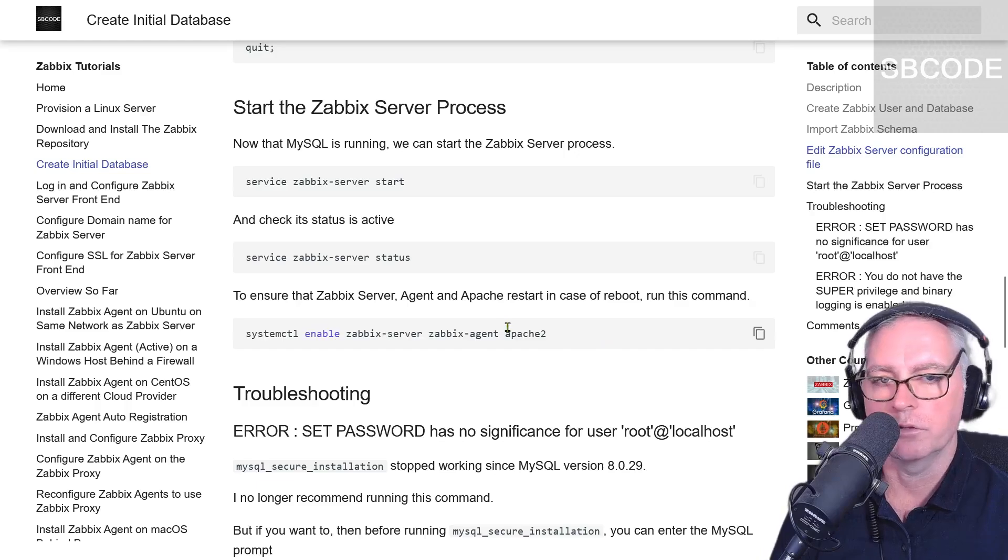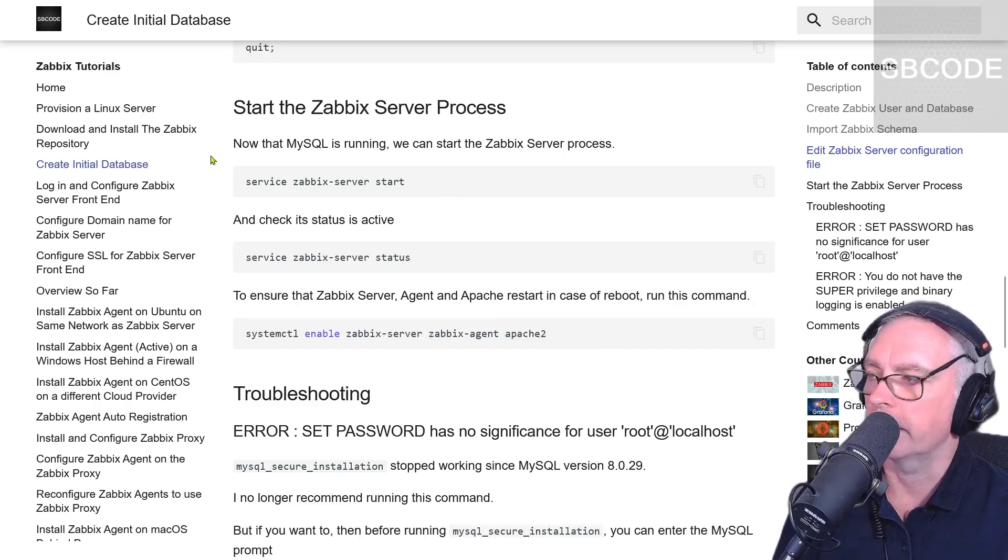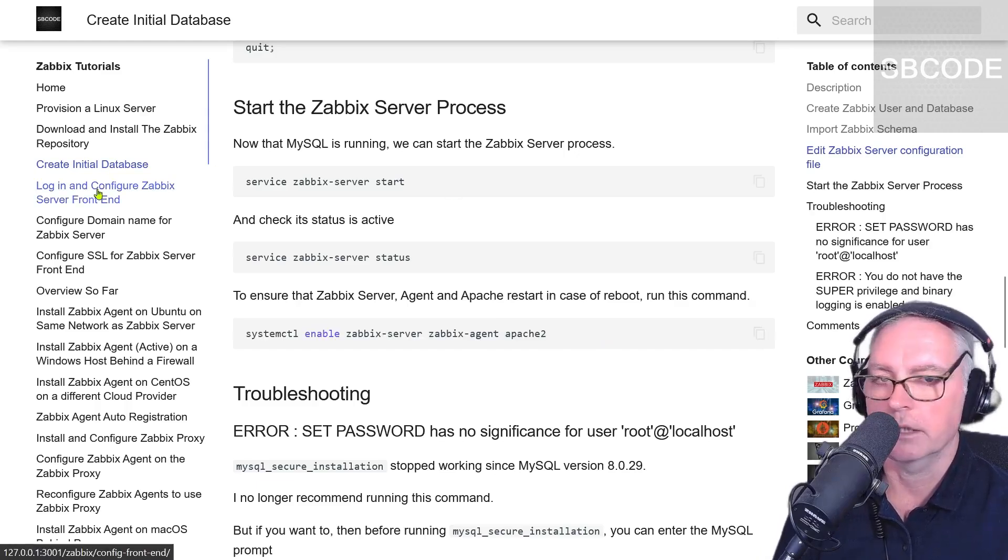Hopefully your experience is as smooth as mine. As long as you didn't have any problems, it's okay to continue to the next lesson. Excellent.